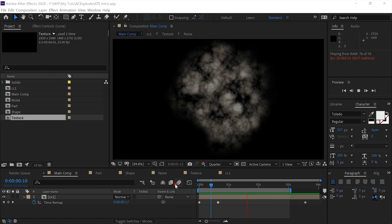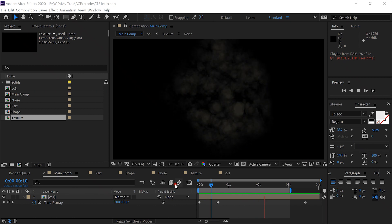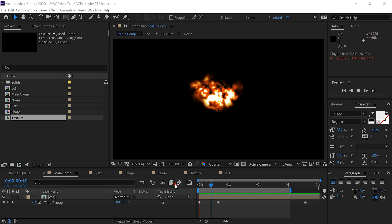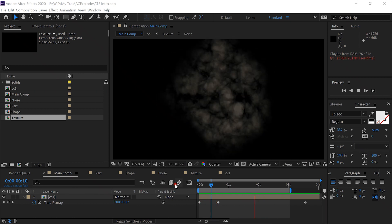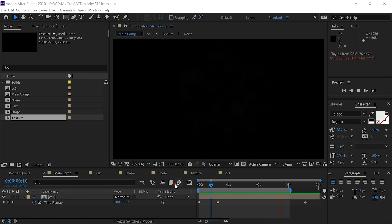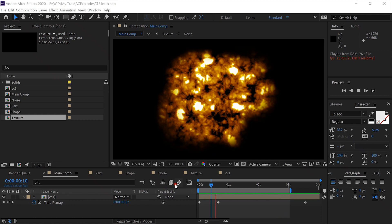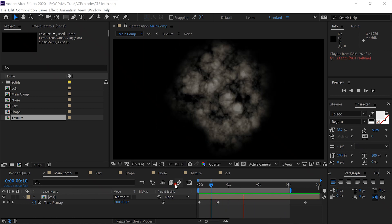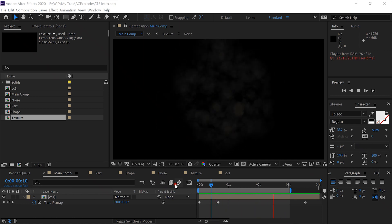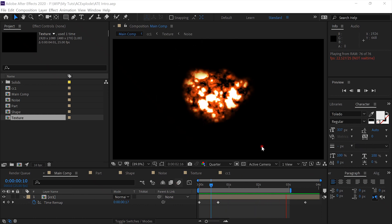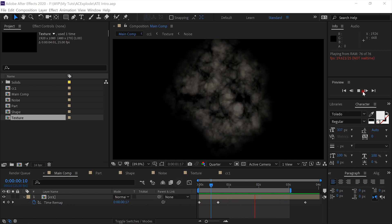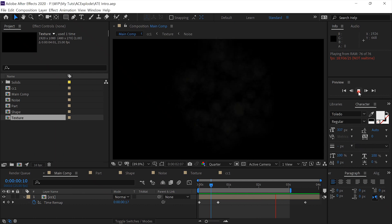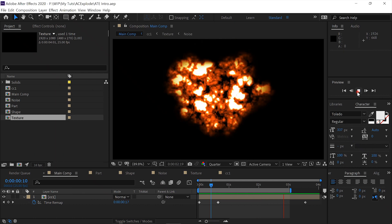Hello, this is Rusty Williamson with another cool tutorial. Today we'll be creating this at-camera explosion. Pretty cool, huh? So we'll get right to it.